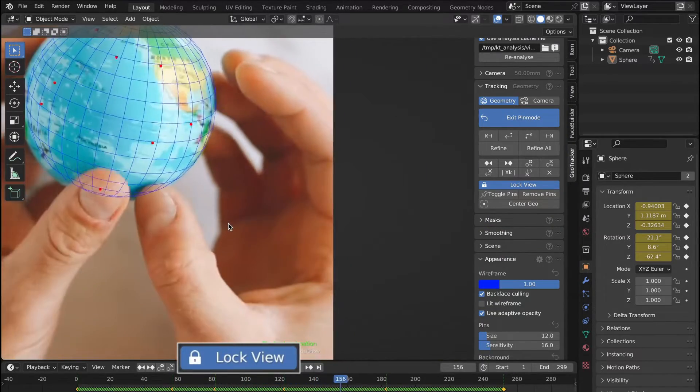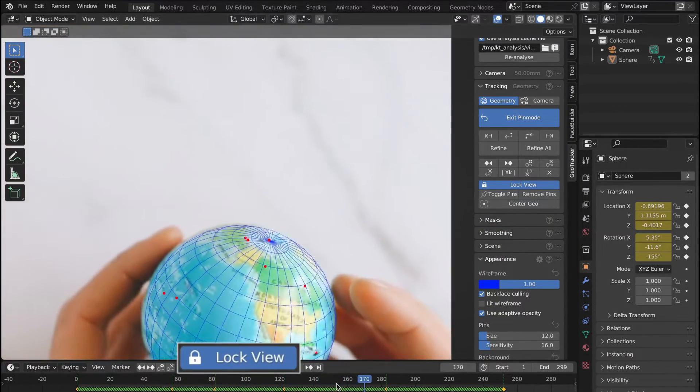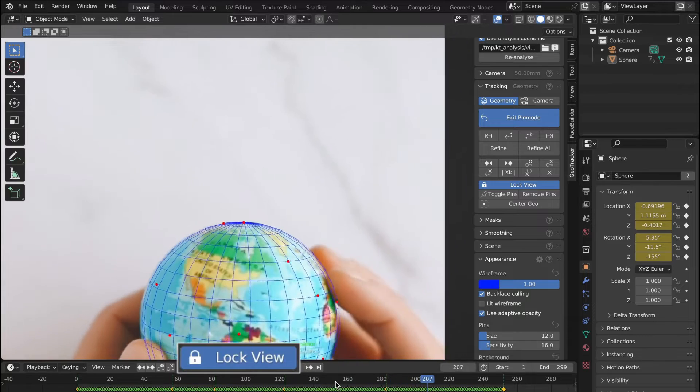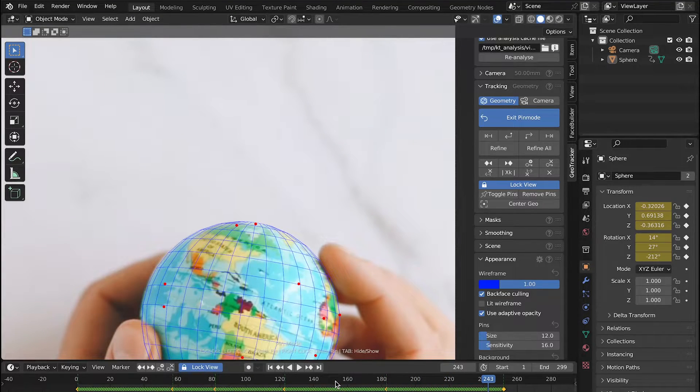The same button is repeated over here just below the viewport so we can lock and unlock the view using that button too.